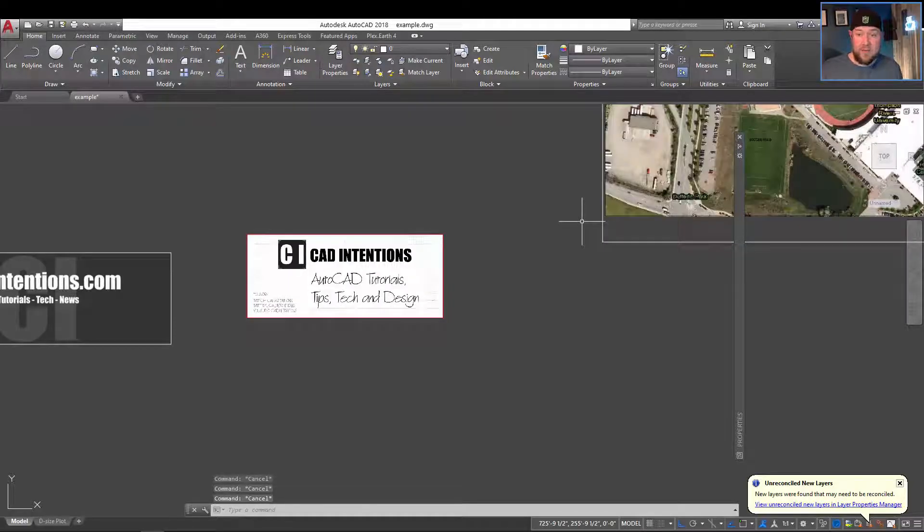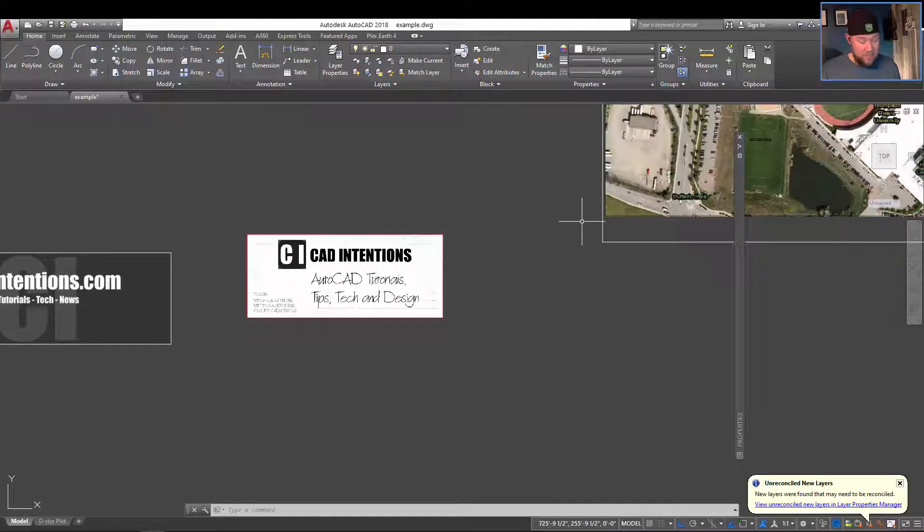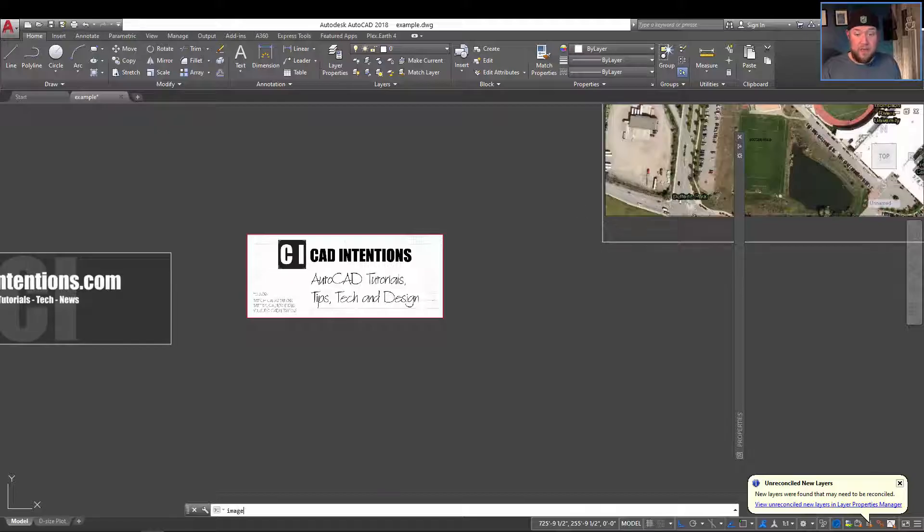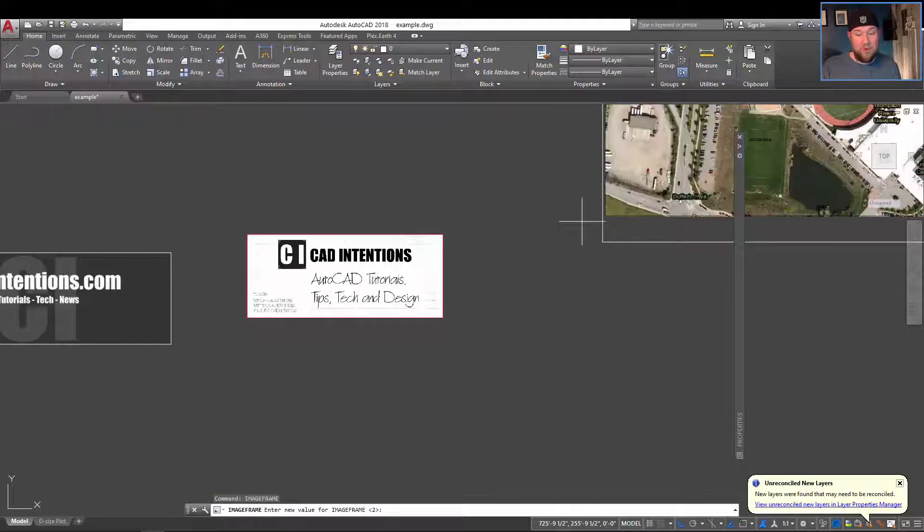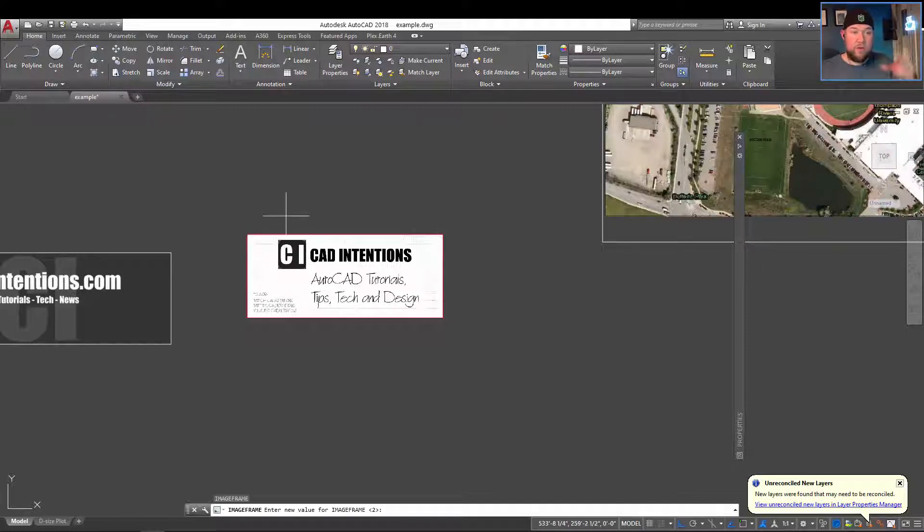AutoCAD is a little confusing in this way because each object type is going to have a different command. For images it's IMAGE FRAME. That's all you need to know - you can type in IMAGE FRAME and that's going to give you a variable.